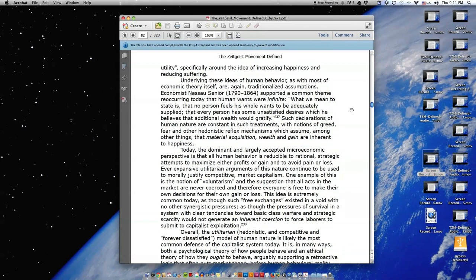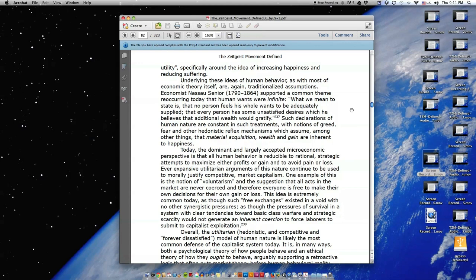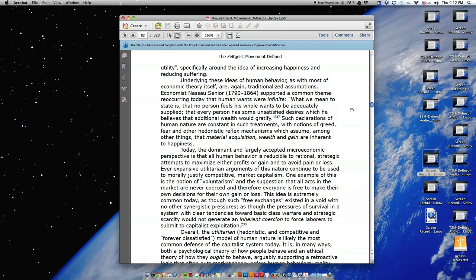Underlying these ideas of human behavior, as with most of economic theory itself, are again traditionalized assumptions. Economist Nassau Senior supported a common theme reoccurring today that human wants were infinite. 'What we mean to state is that no person feels his whole wants to be adequately supplied. That every person has some unsatisfied desires which he believes that additional wealth would gratify.' Such declarations of human nature are constant in such treatments, with notions of greed, fear, and other hedonistic reflex mechanisms which assume, among other things, that material acquisition, wealth, and gain are inherent to happiness.